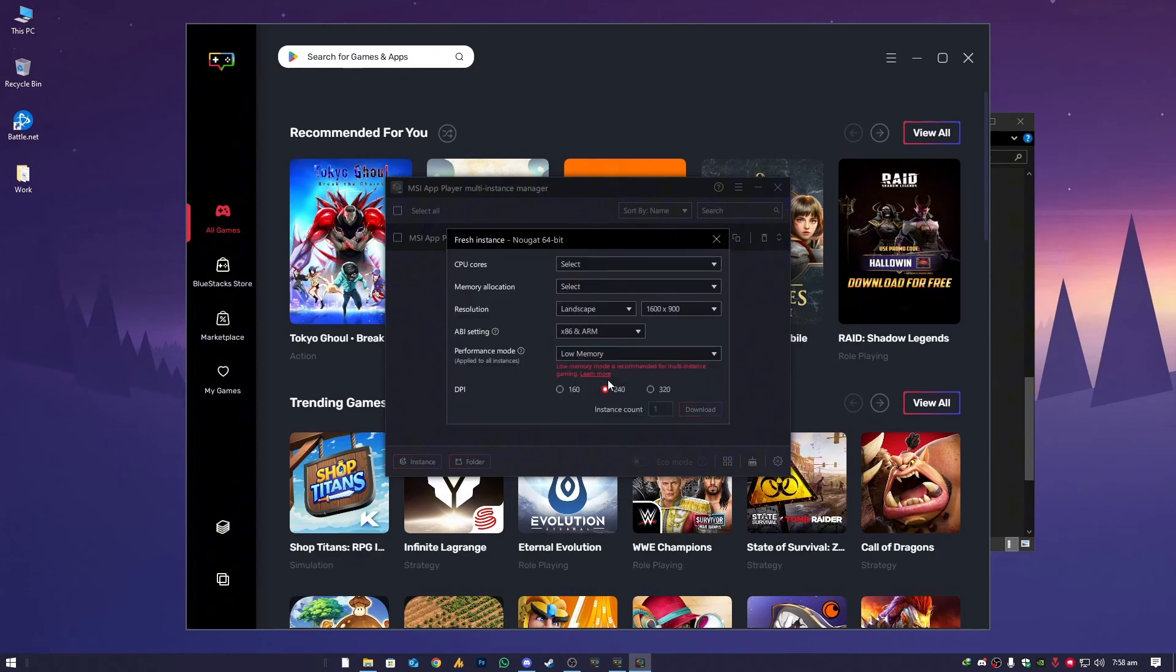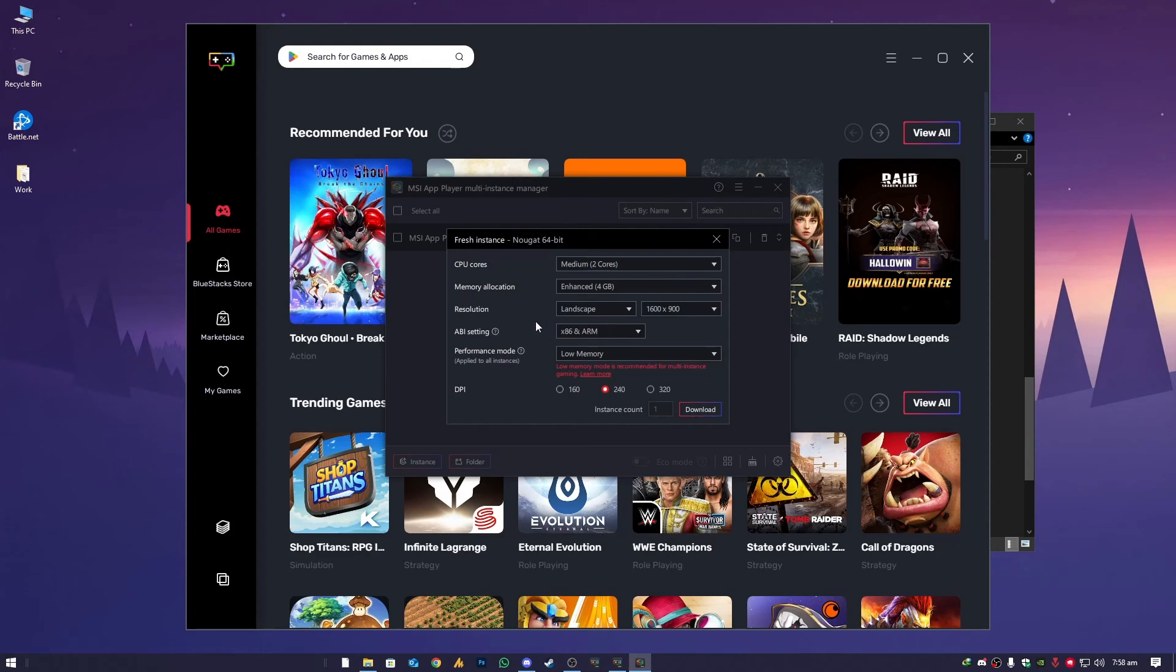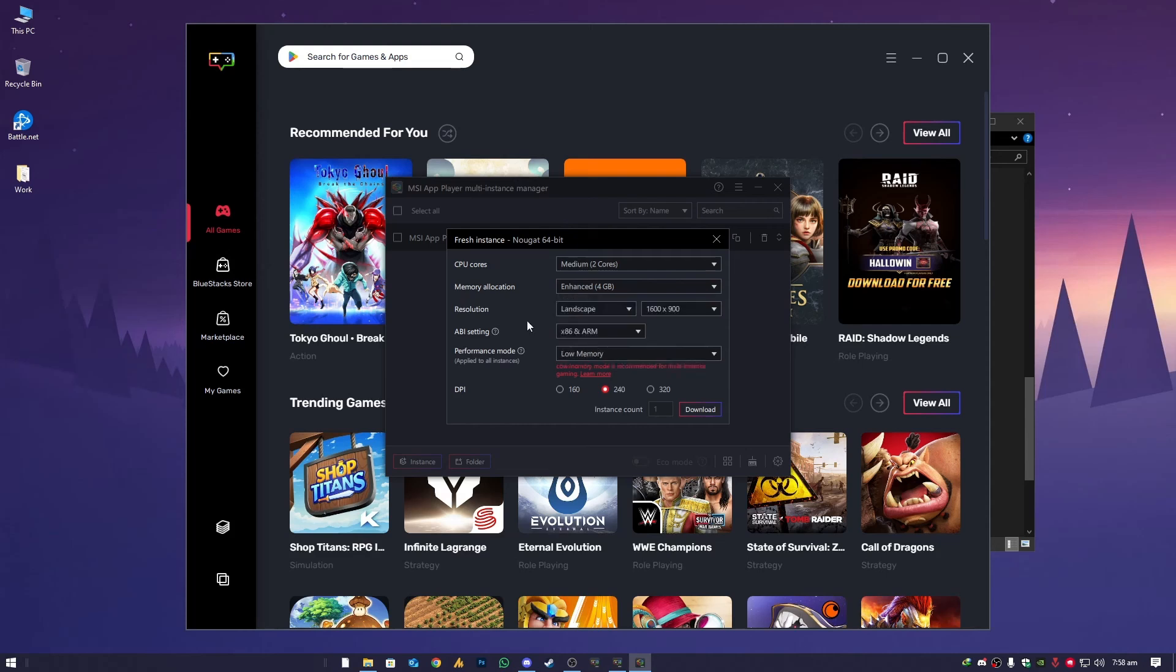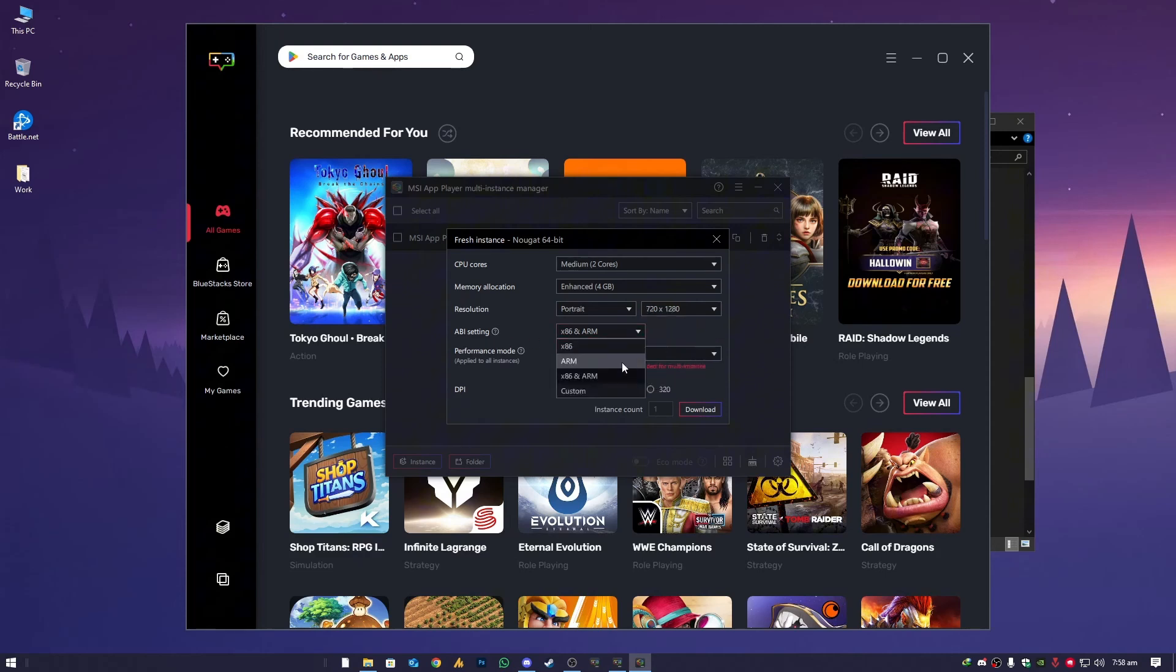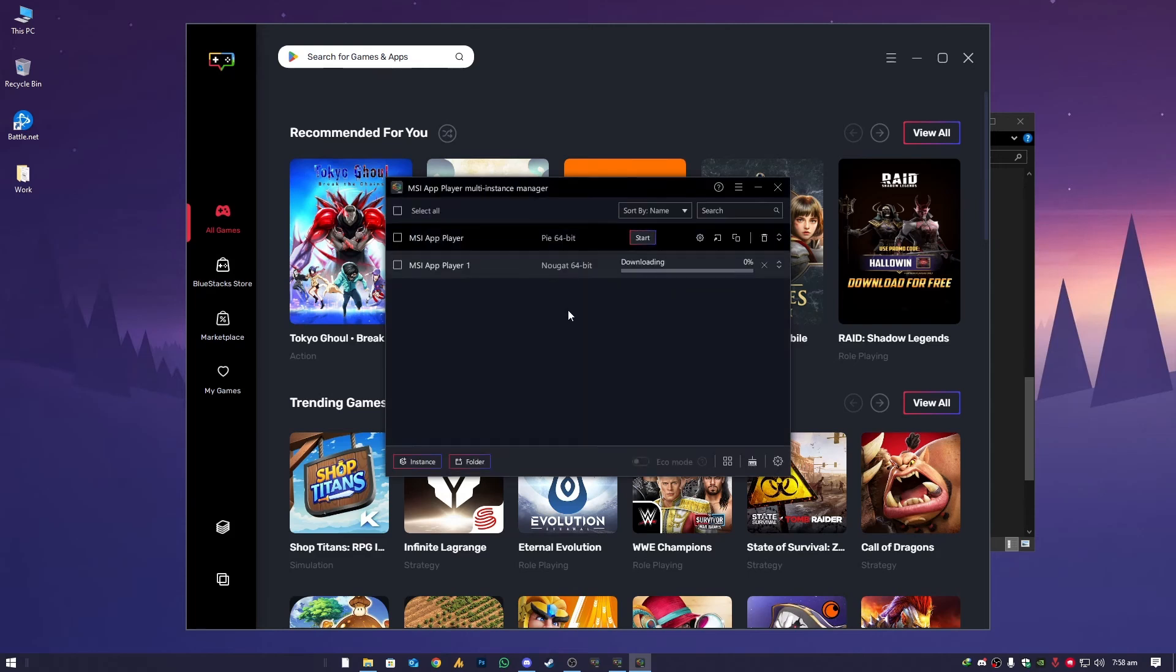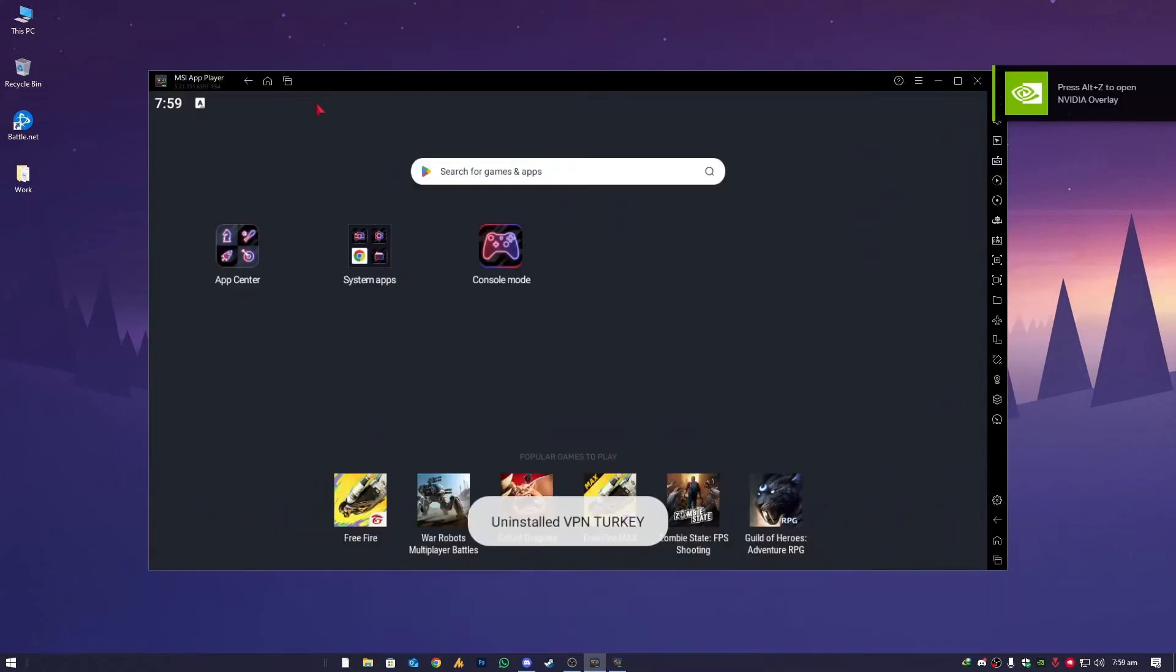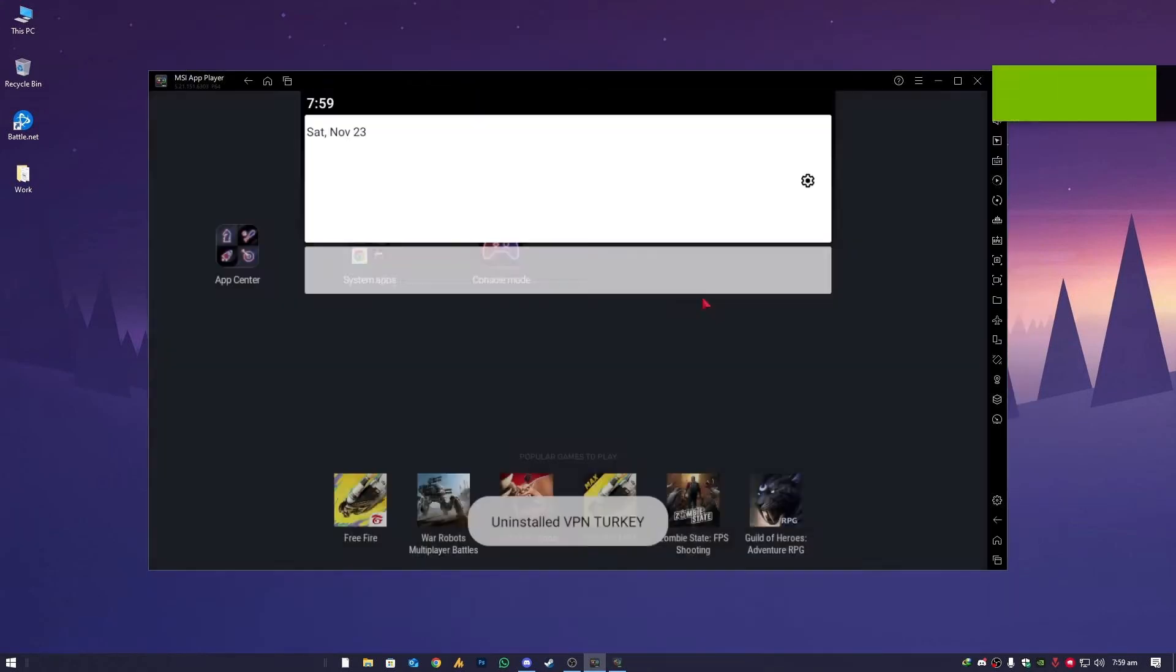Now the CPU cores choose here medium. Memory allocator should be enhanced. For me I have 16GB RAM but still I don't use it for gaming, so 4GB is enough. Resolution as you like. ABI setting you can choose here x86 and ARM. Performance mode should be here high performance. Now DPI 240, if you have good specs then you can also go with 320 DPI, and then click on Download. It will start downloading. Once the download is finished, start up just like this. And there you go, your problem should be fixed after this.